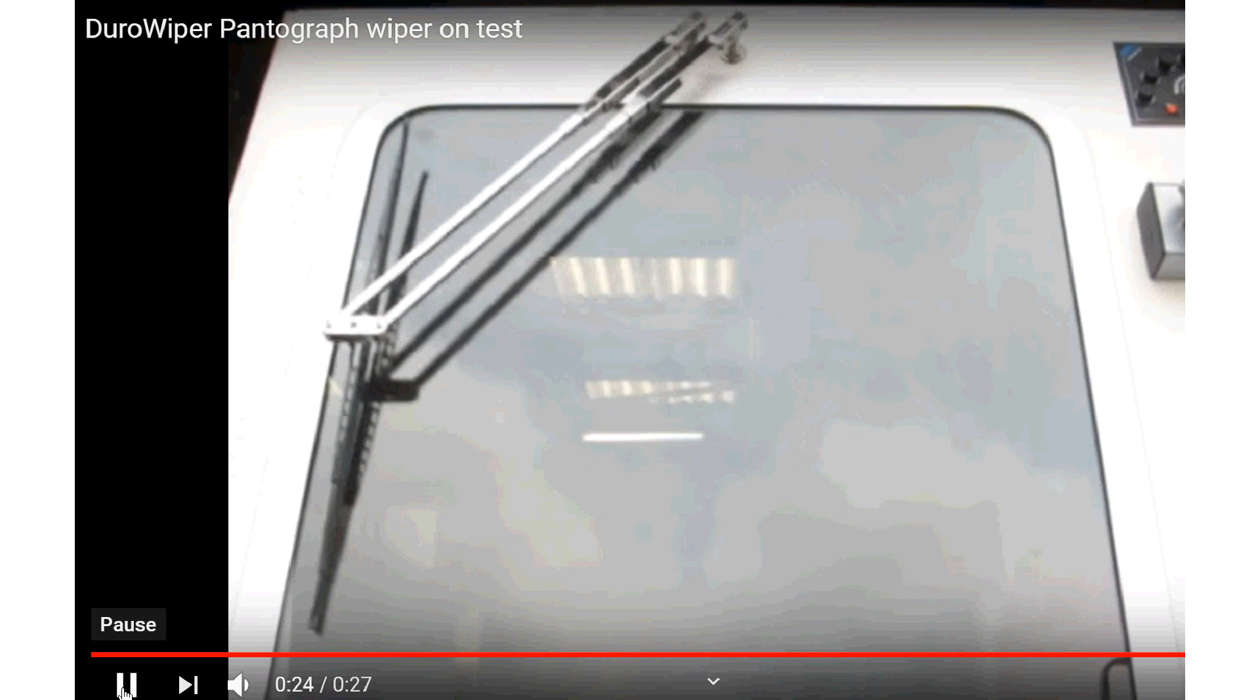Fit the lazy arm and adjust length, if possible, so that the blade is vertical.